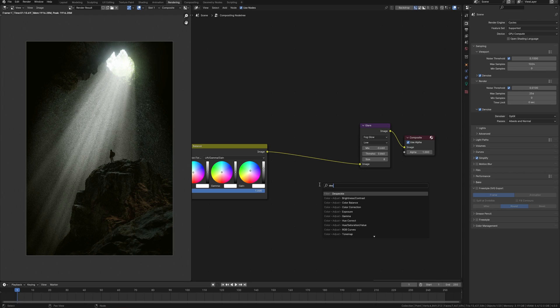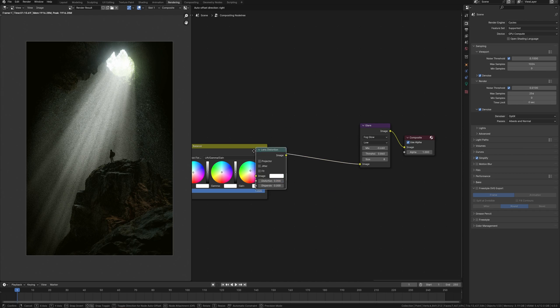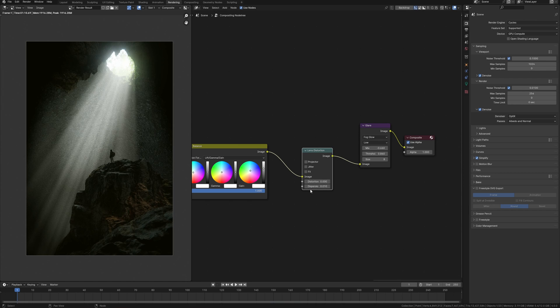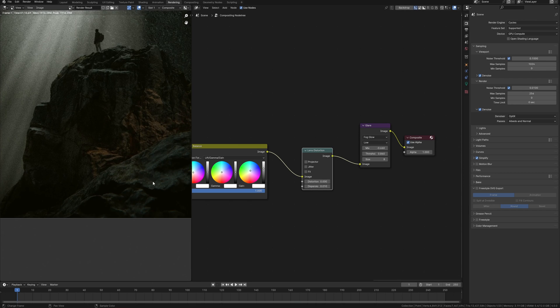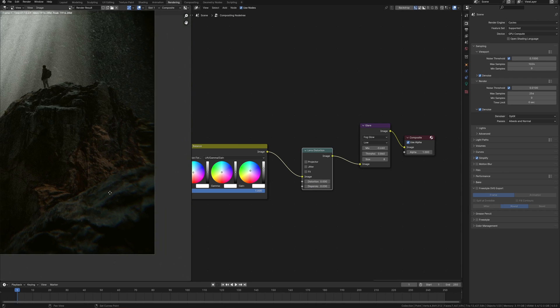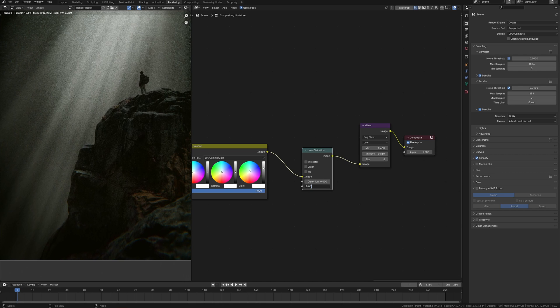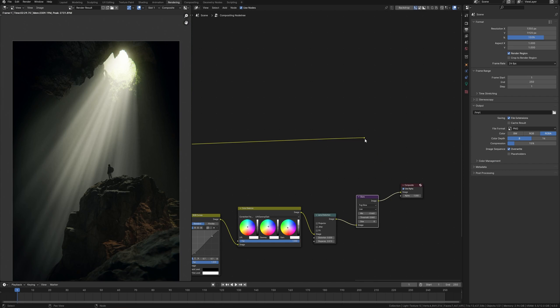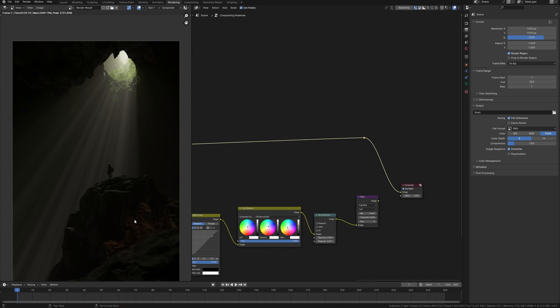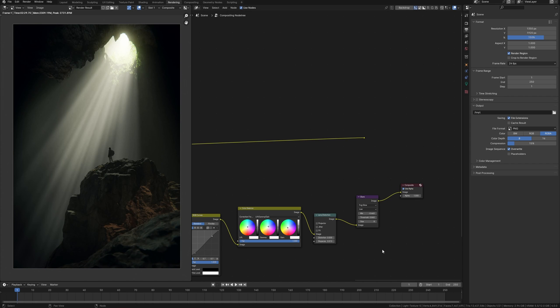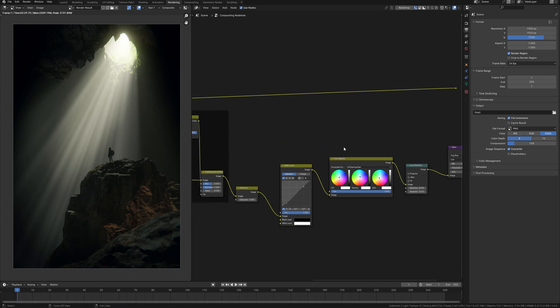Finally, I make a post effect. I already have here glare and I want to add a lens distortion with a small value to make this image more cinematic. So this is what my post production looks like. I do before and after to see difference. Looks interesting.